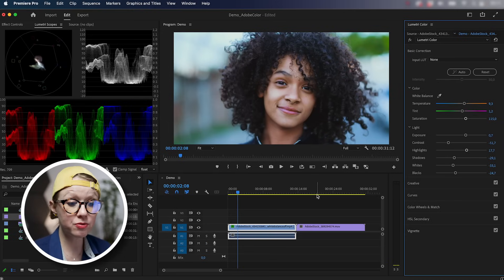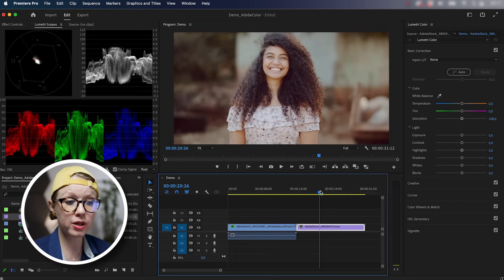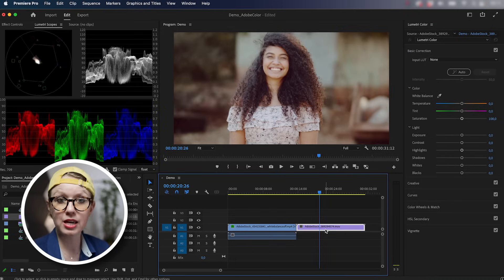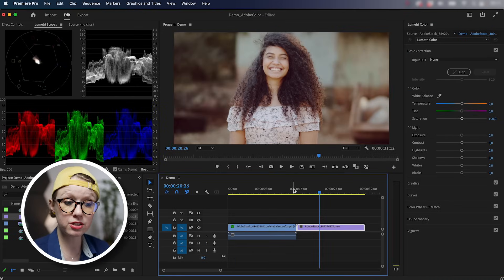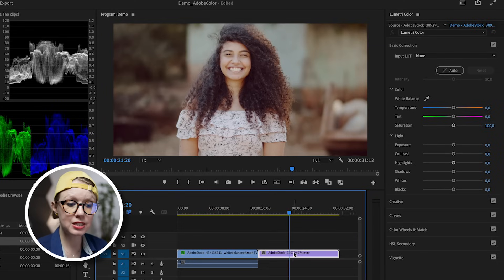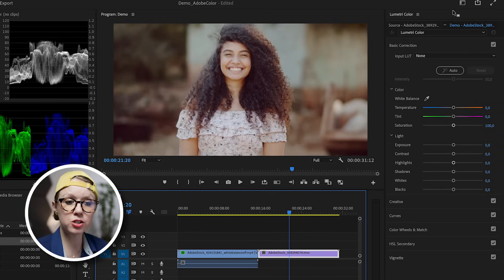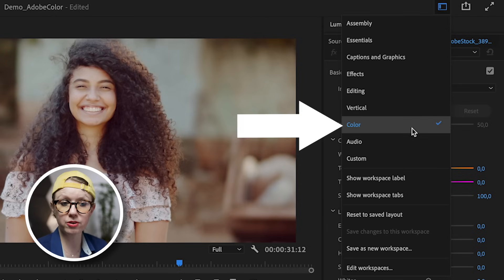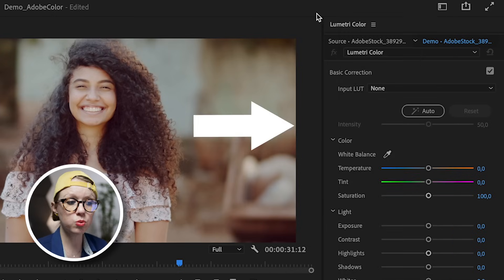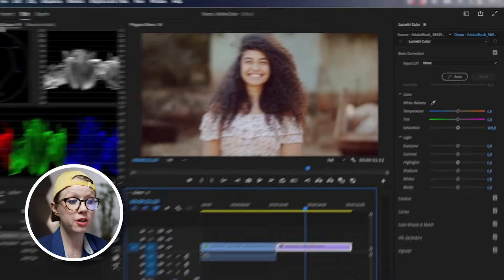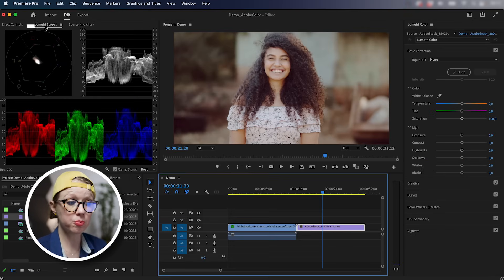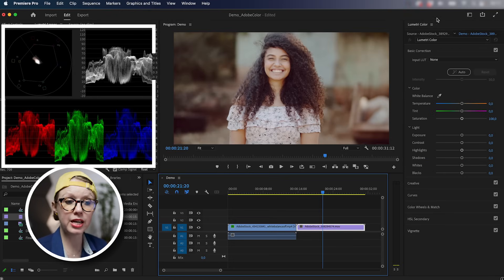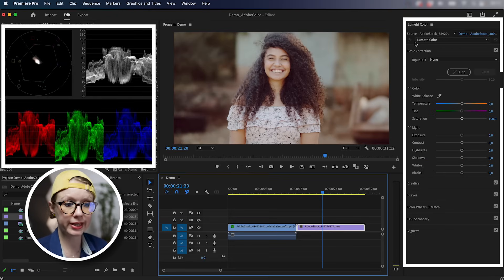But for this video, let's focus on this shot and matching it to this shot. So let's select our clip here and first make sure that you're inside of the color workspace. This will bring up the Lumetri scopes on the left and Lumetri color on the right.